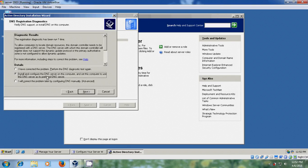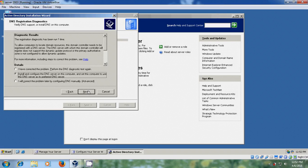Now it is showing the DNS registration diagnostics. Please select second option: Install and configure the DNS server on this computer, and set this computer to use this DNS server as its preferred DNS server. After selecting this, just click on next.